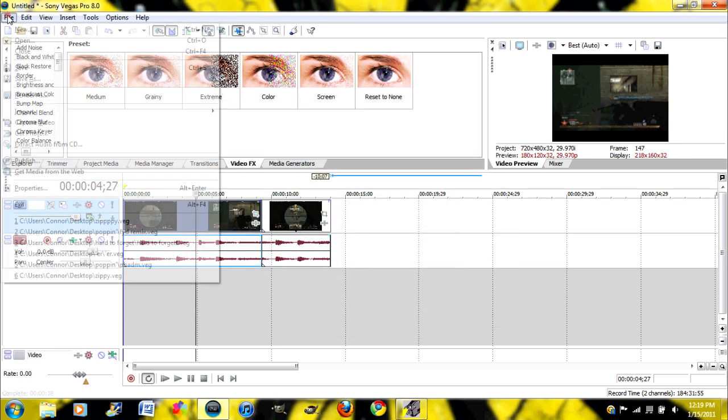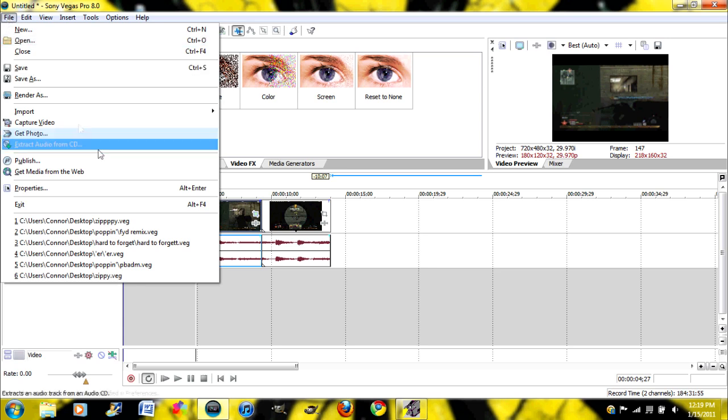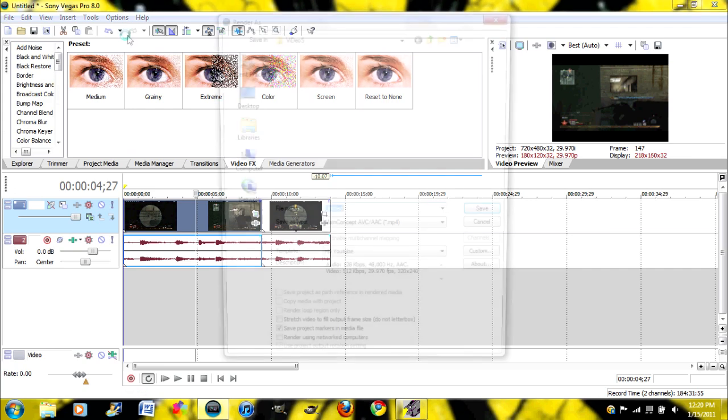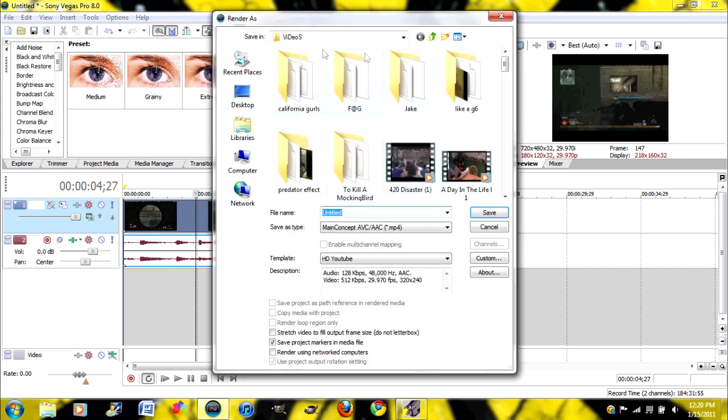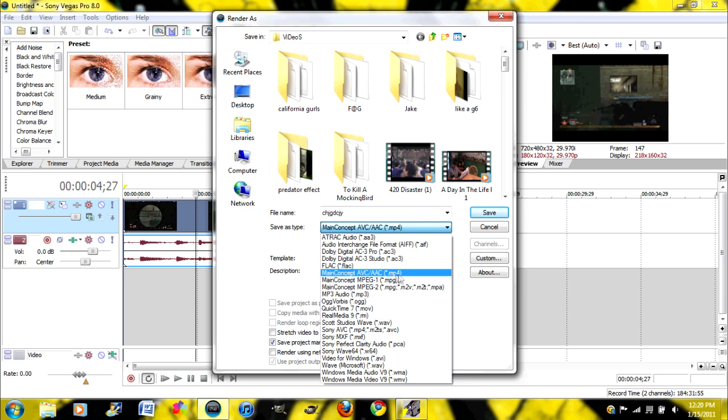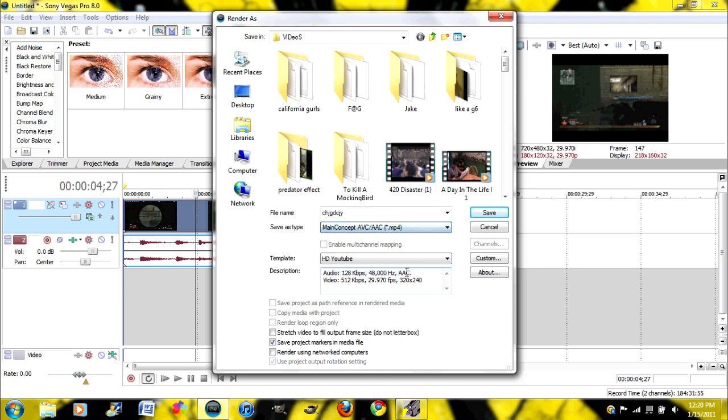Then when you're done, you go to File, Render As. You've probably done this before. And you're going to name it, and then you are going to save as type. Go to Main Concept AVC AAC, which is an MP4 file.